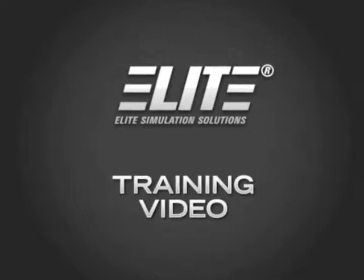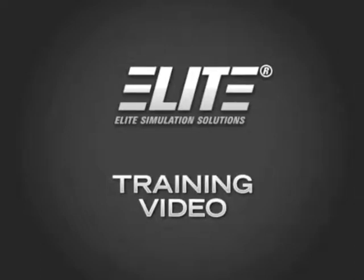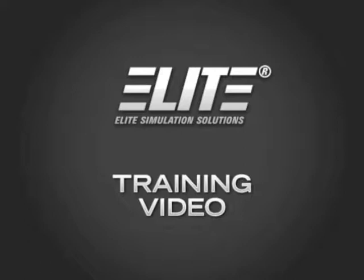Welcome to the Elite training video. In this video, we will illustrate how to make your hardware compatible with Microsoft Flight Simulator.